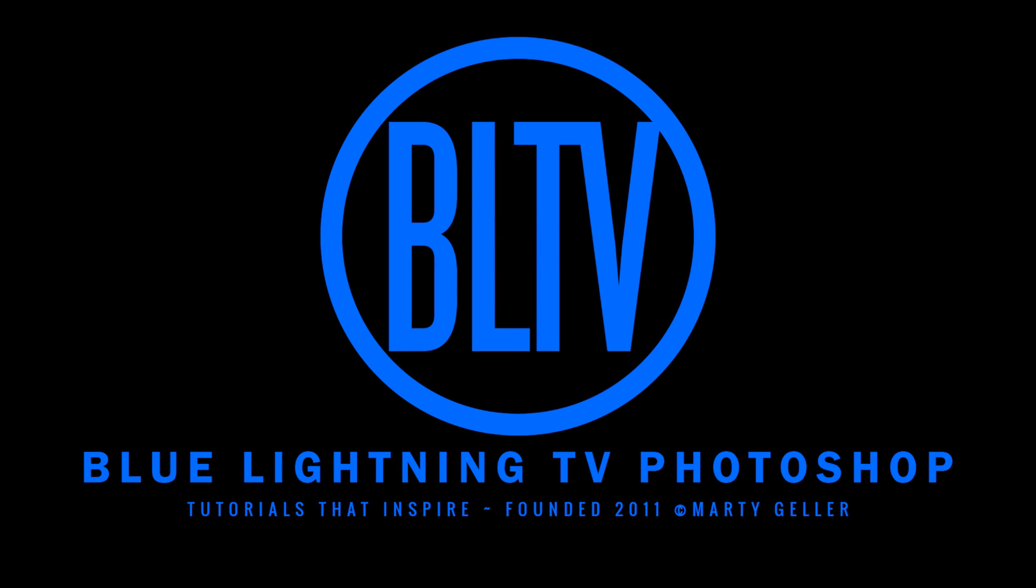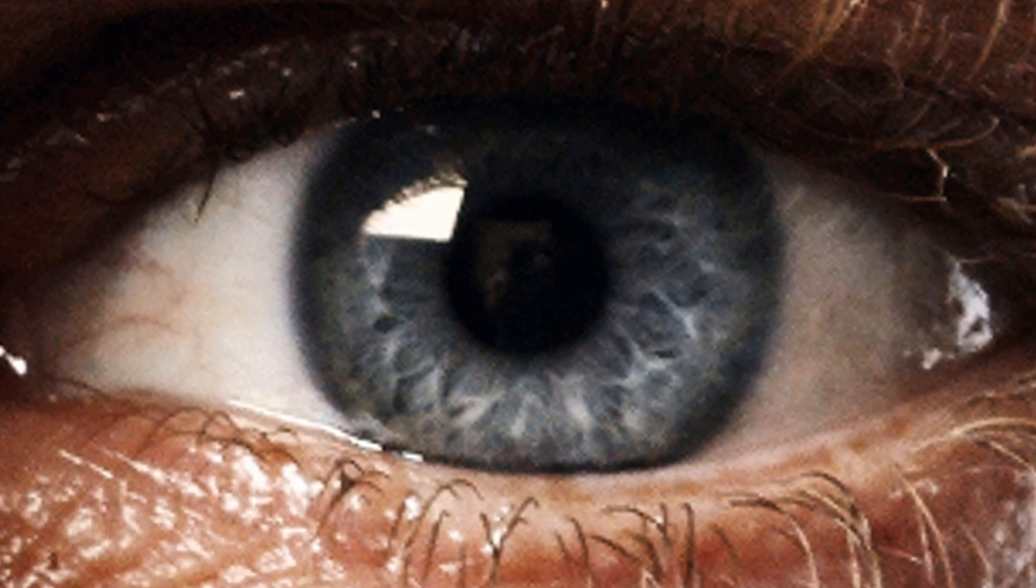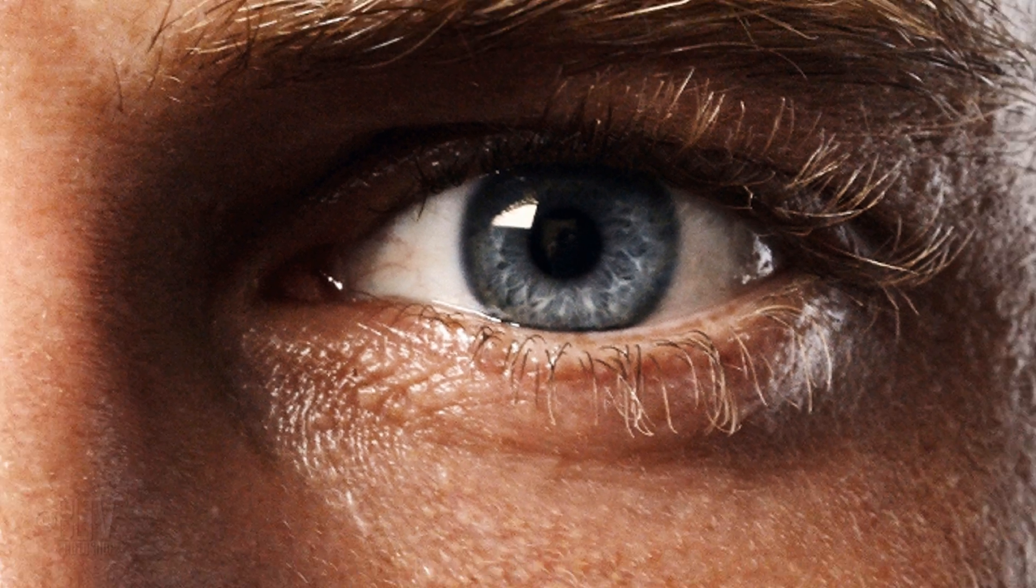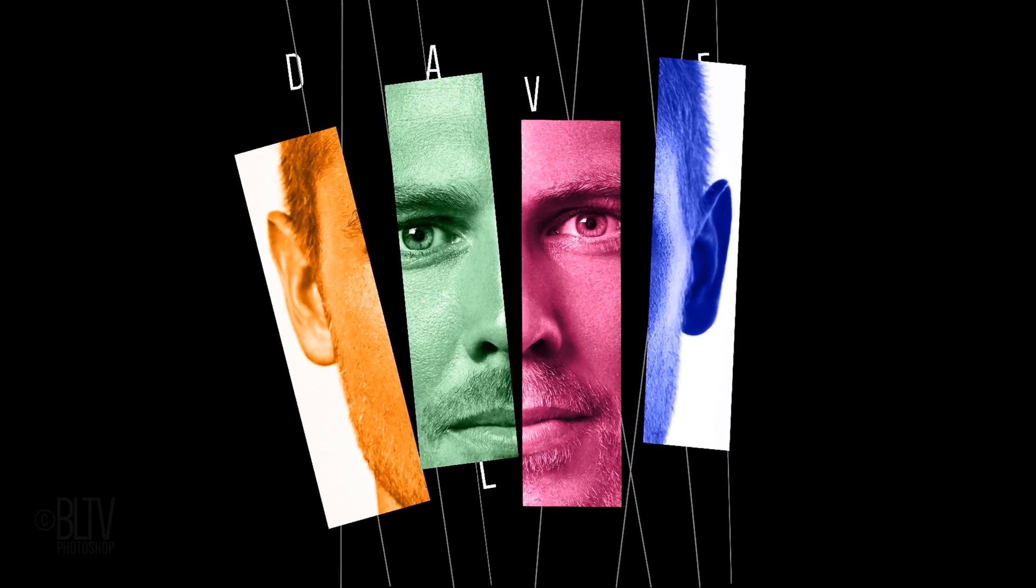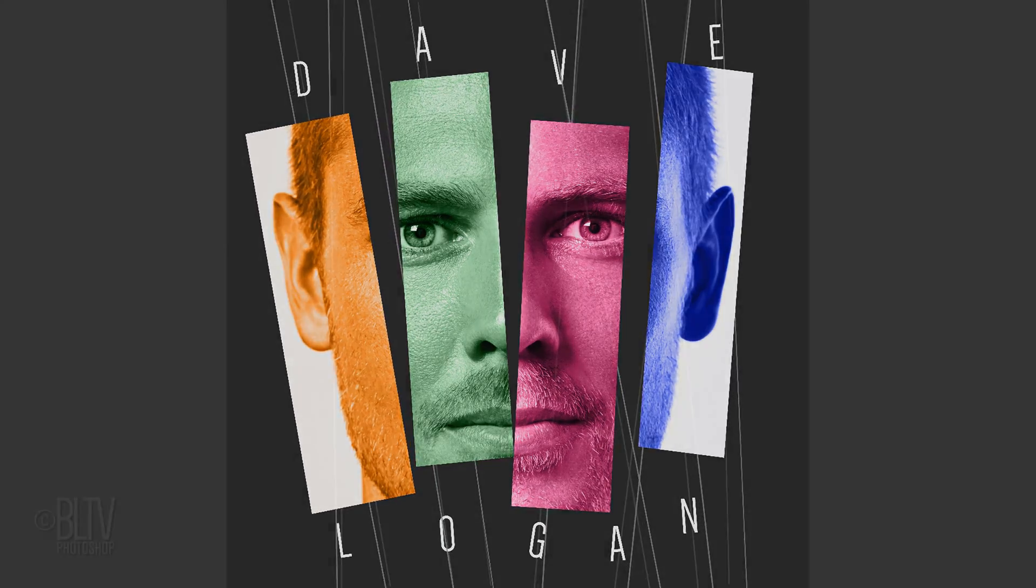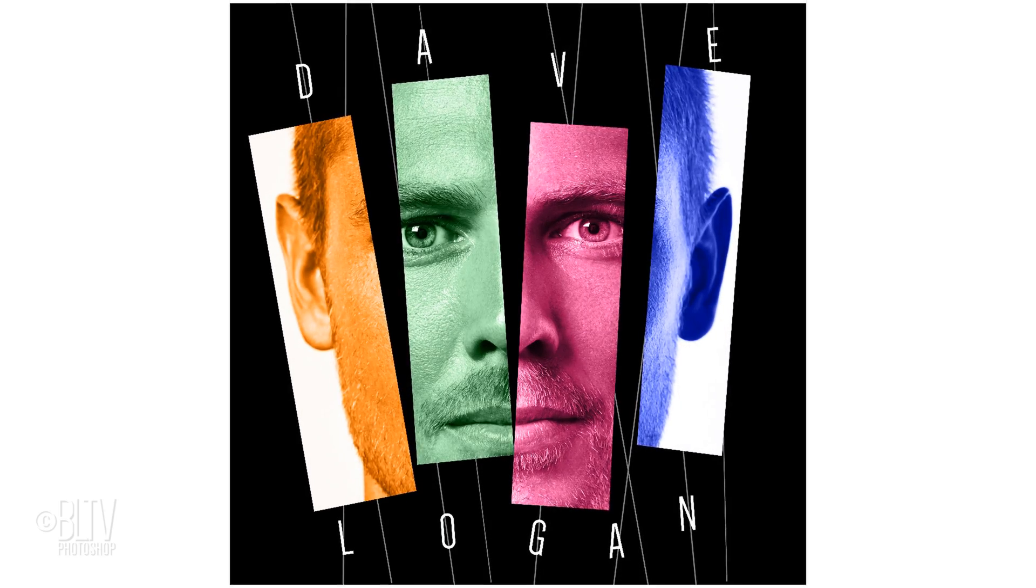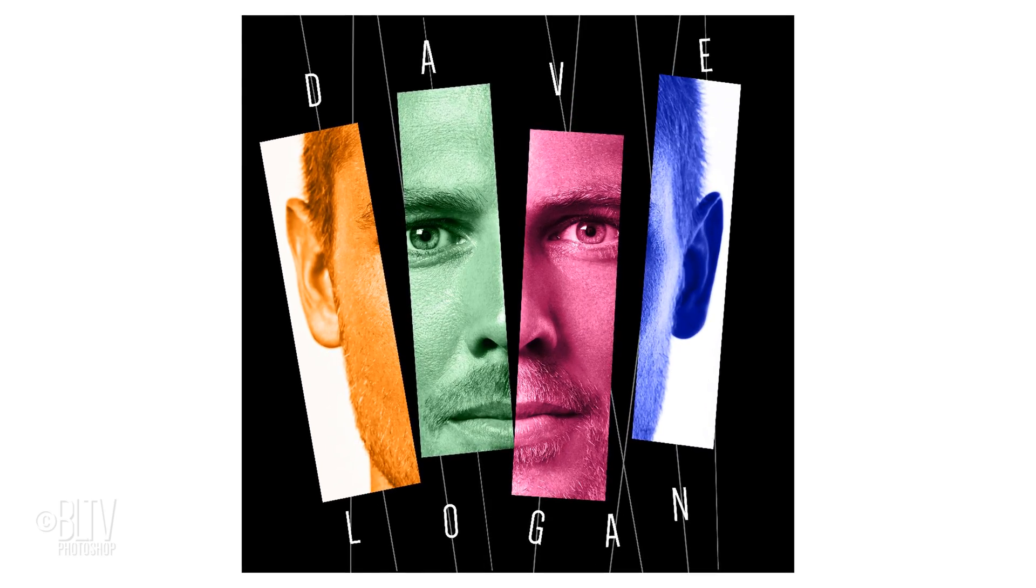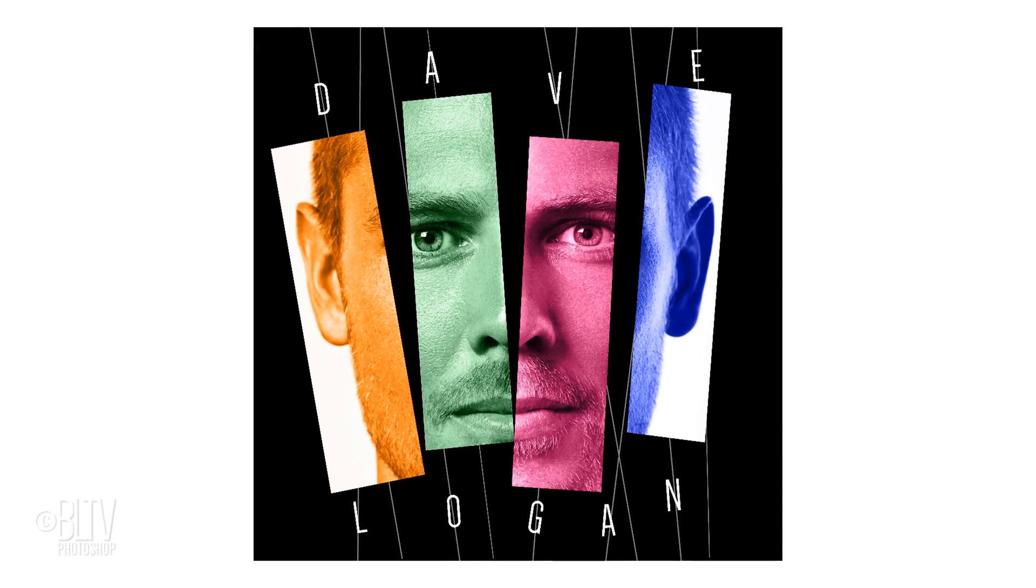Hi, this is Marty from Blue Lightning TV. I'm going to show you how to create this powerful, retro-looking vertical strips portrait design of yourself or a person you know.